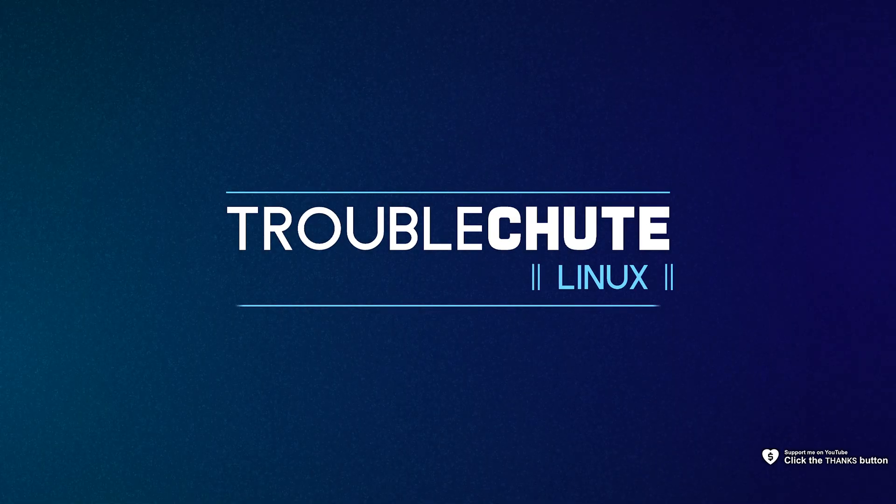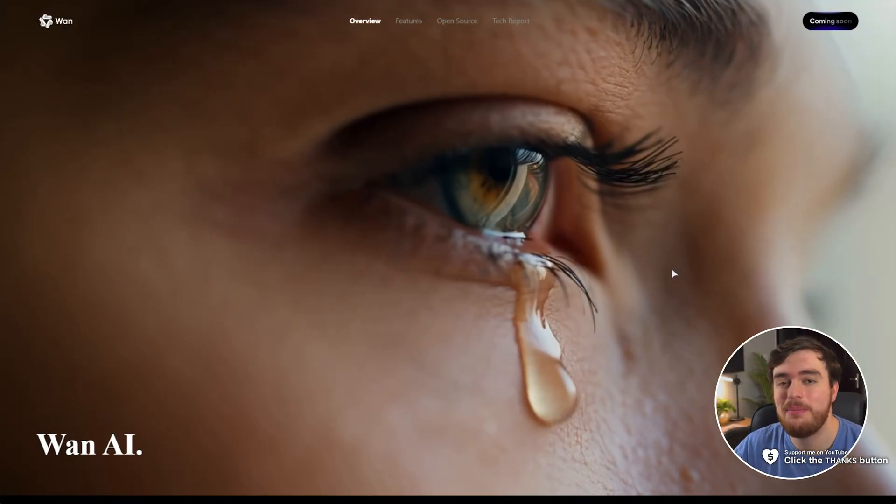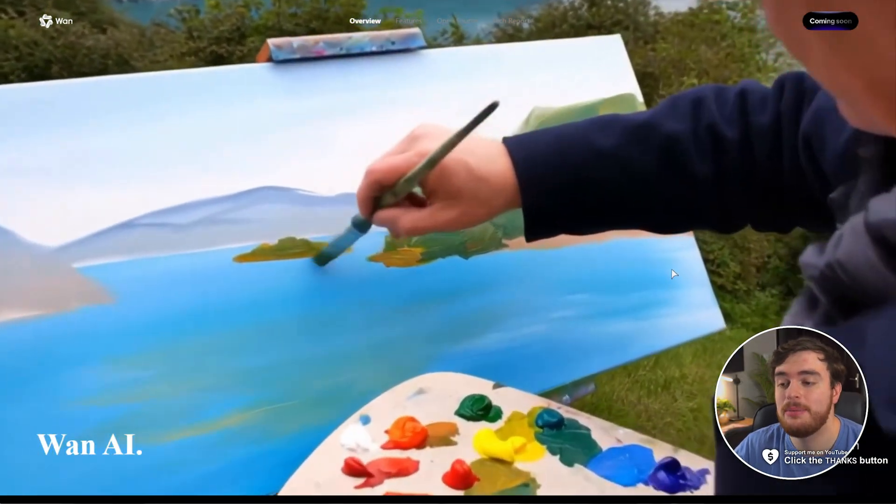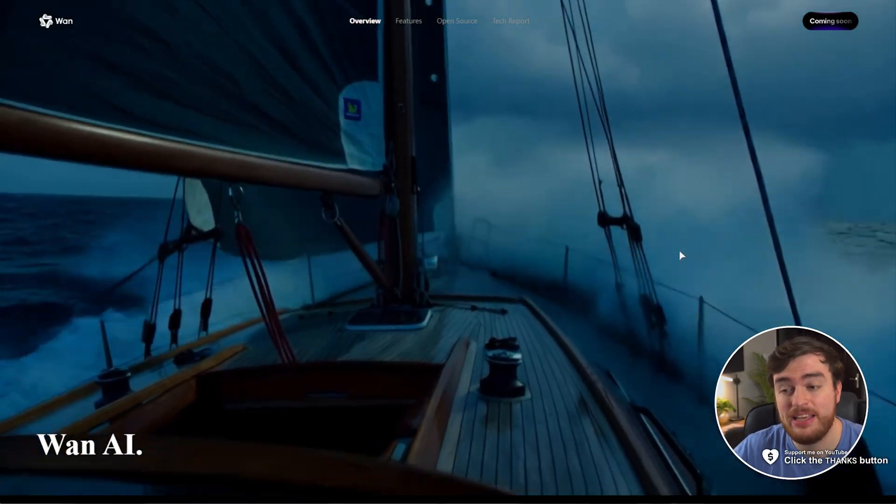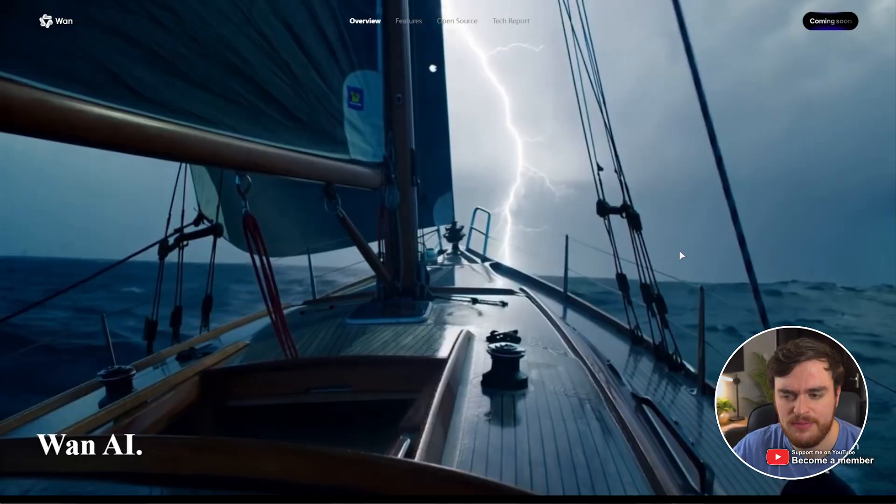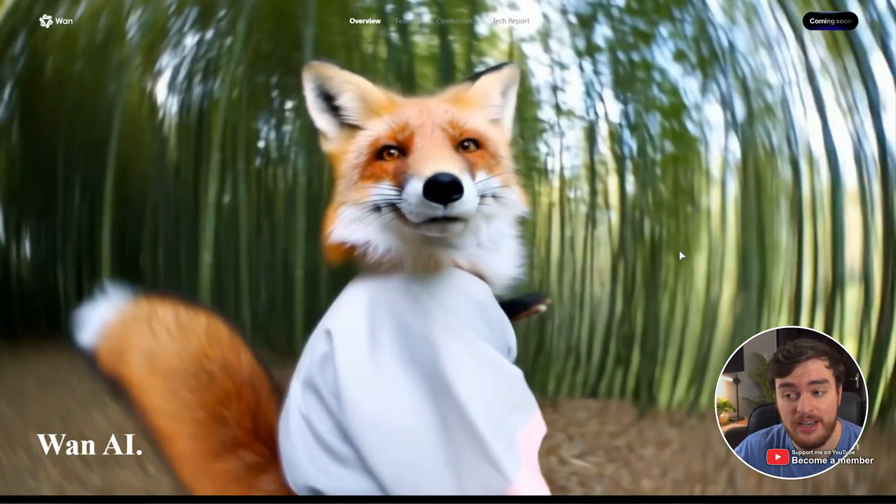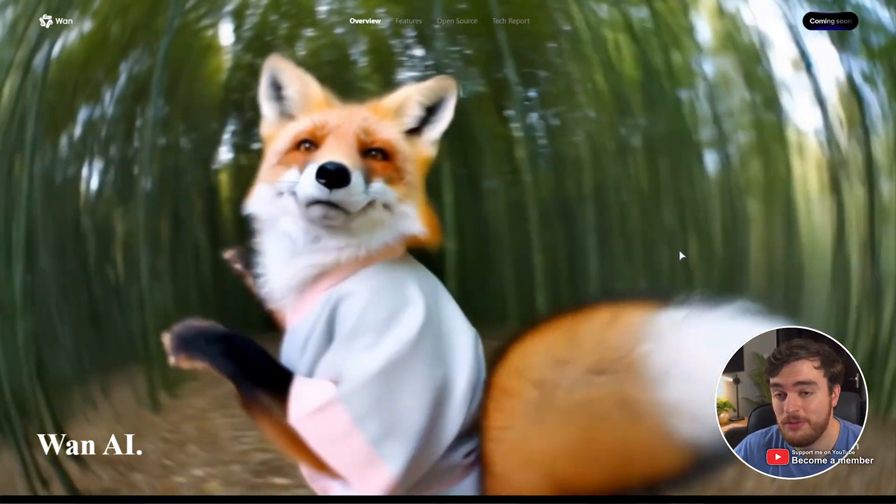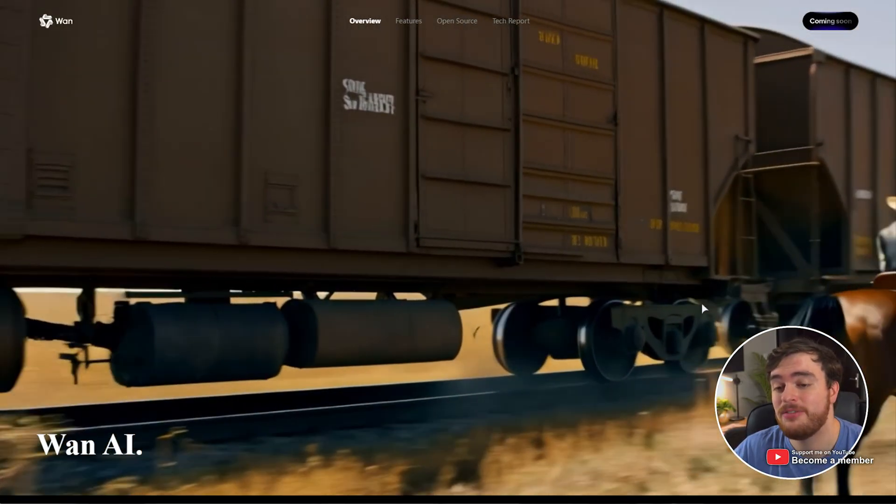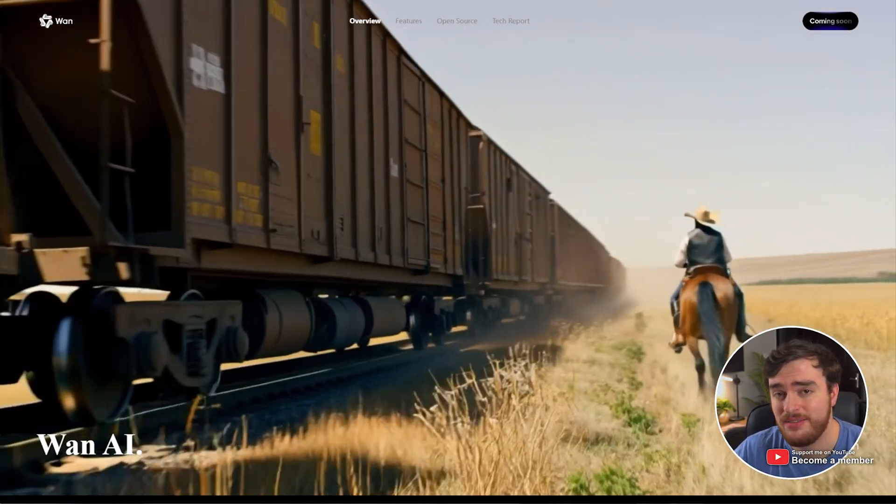What's up? I'm Troubleshoot. In this relatively quick video, I'll be showing you how to set up the brand new WAN 2.1 video model. This is a brand new model that everyone's speaking about with apparently really good physics and an understanding of how things should move or at least look. As long as you have a powerful enough system, you can get something that looks relatively good.